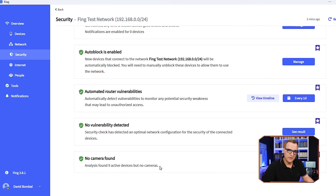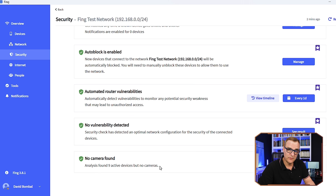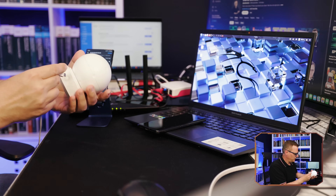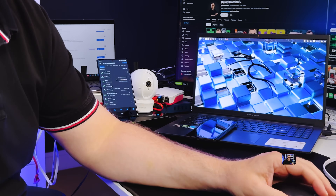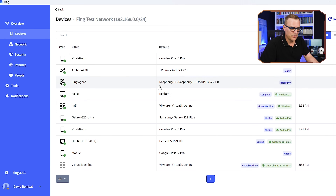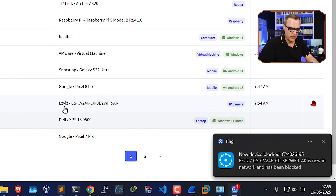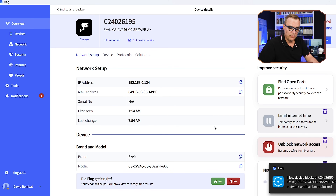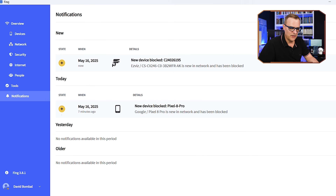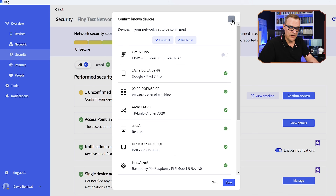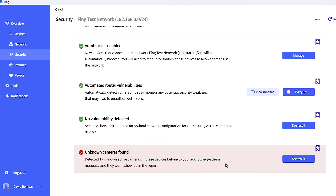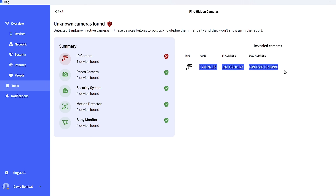What happens if someone connects a camera to your network? Can you discover cameras? I've got an IP camera which I'll power on and plug into the network using a wired connection — the same would apply to a wireless device. Notice: new device blocked. This camera is on the network and is being automatically blocked. Under notifications we can see it's an IP camera. Under security, we see one unconfirmed device, and at the bottom it's picked up that there's an unknown camera in our network.